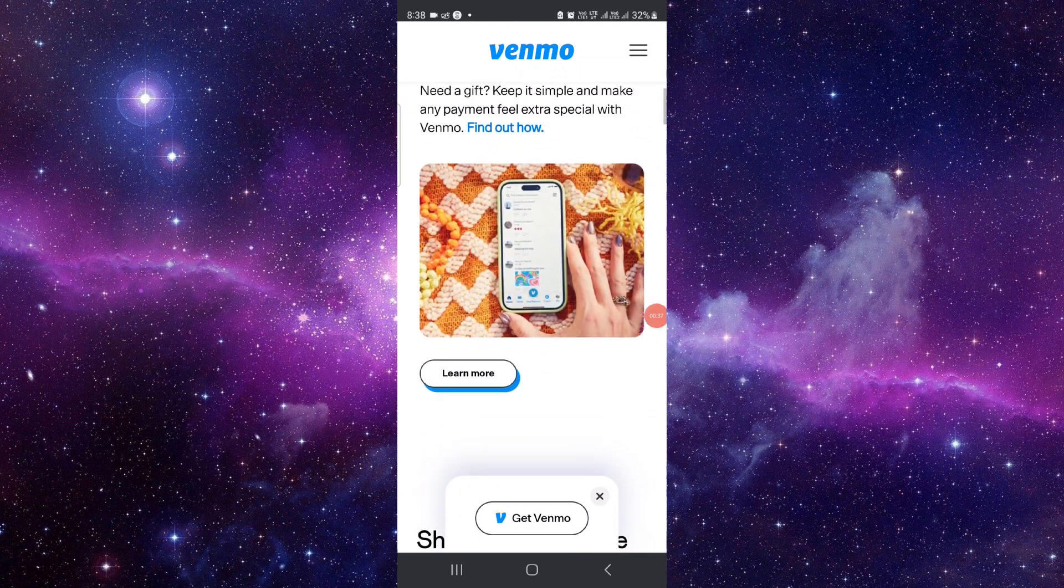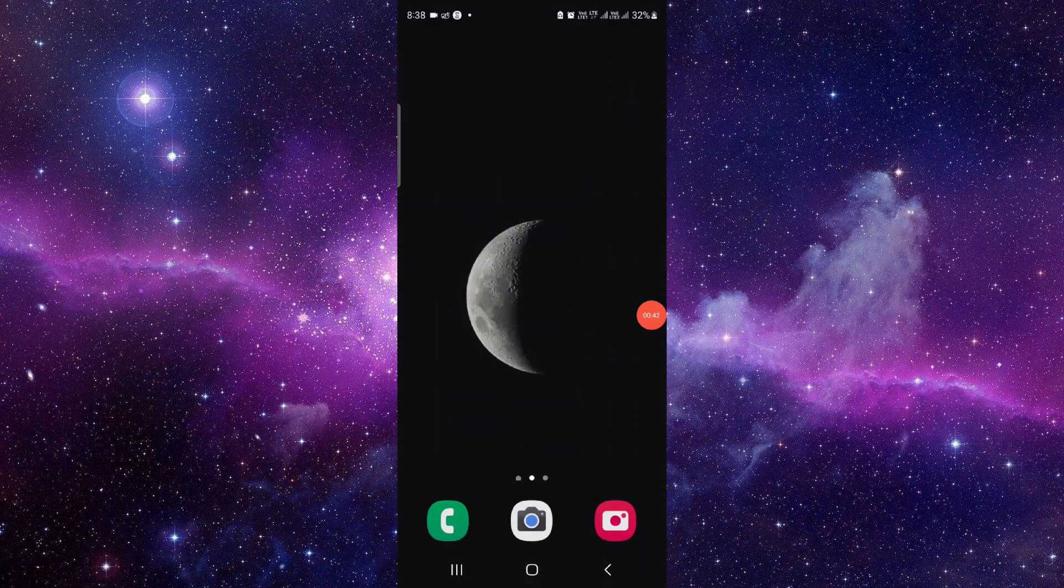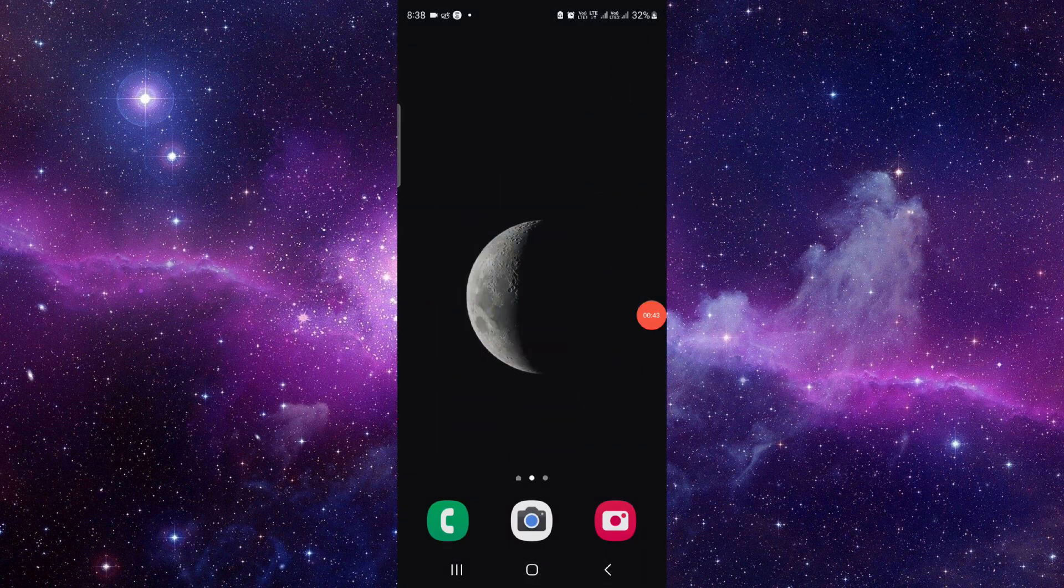You can add your bank account under the withdrawal. So this is how to withdraw the money from Venmo.